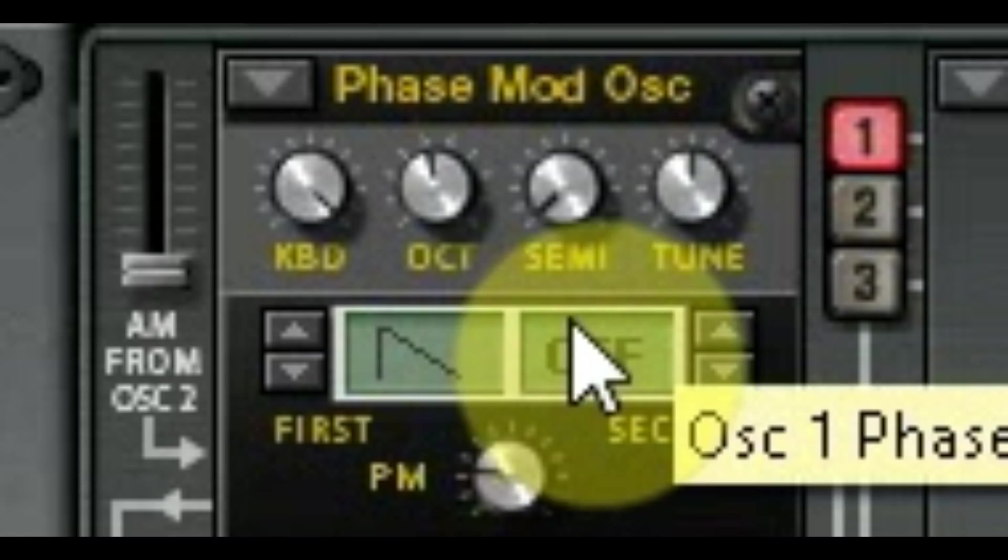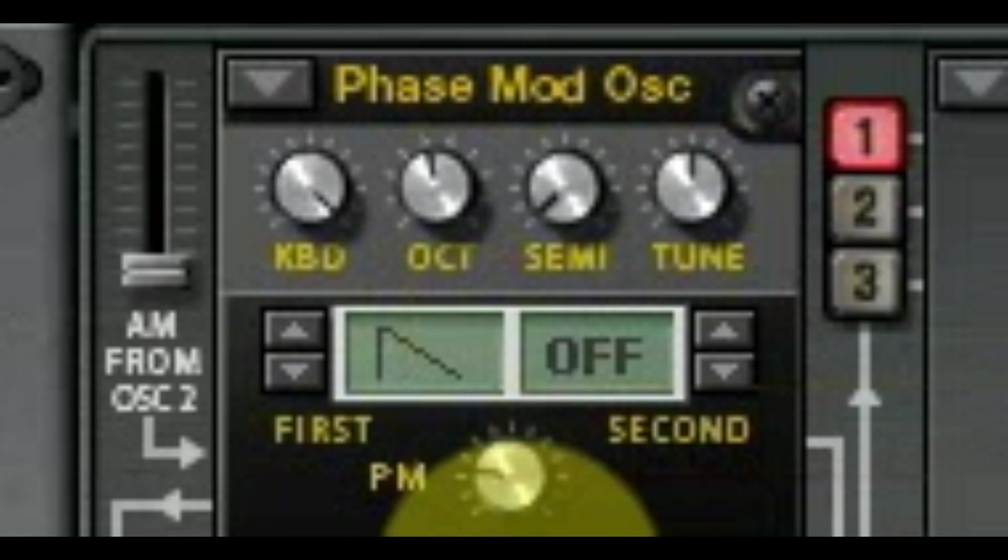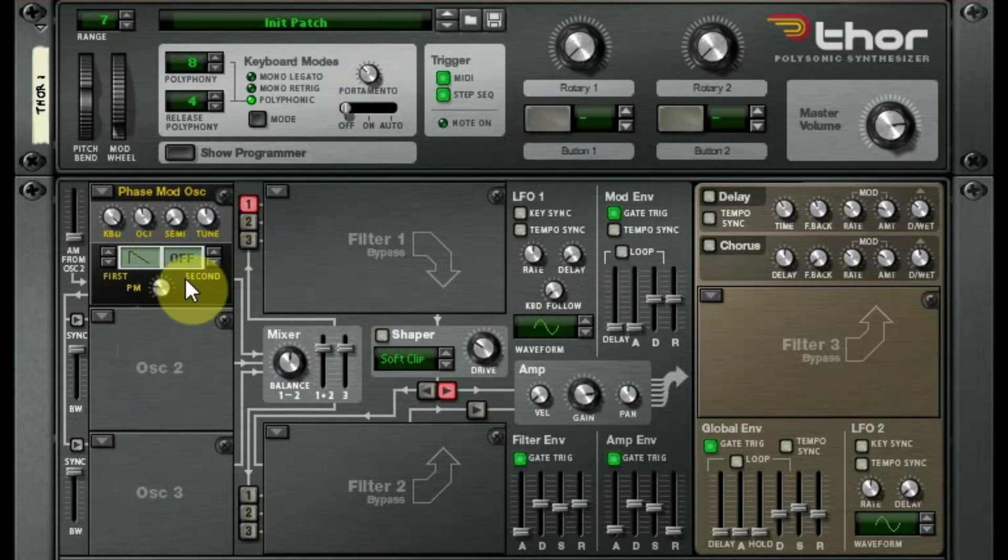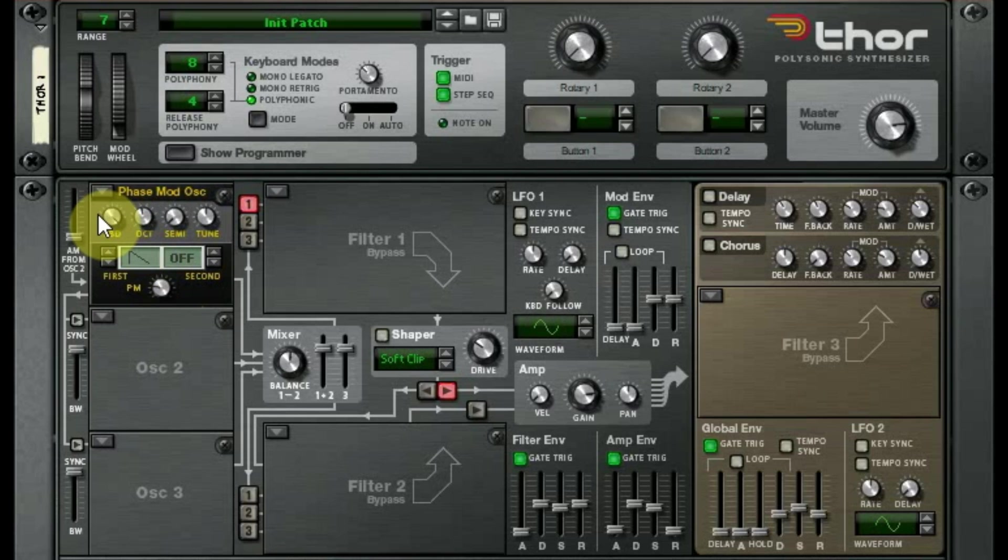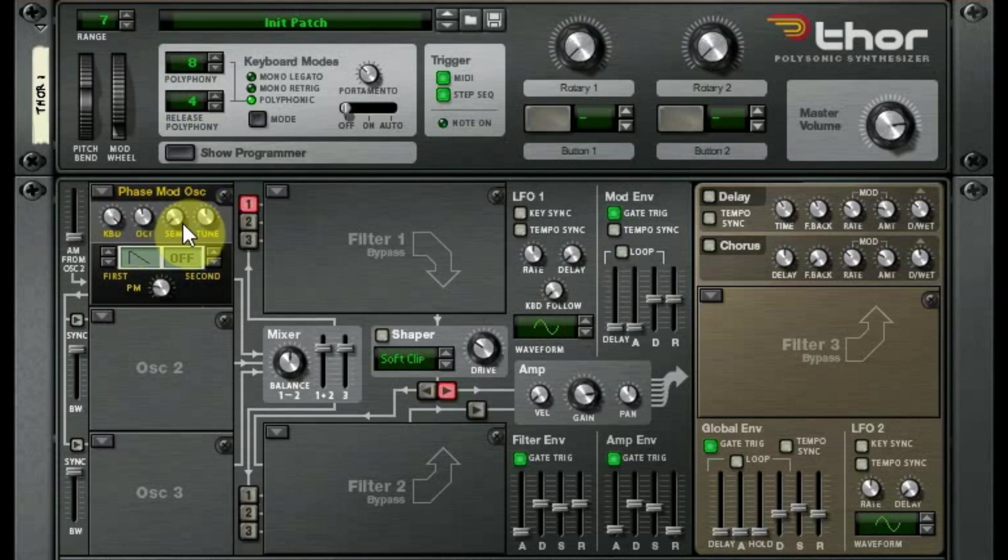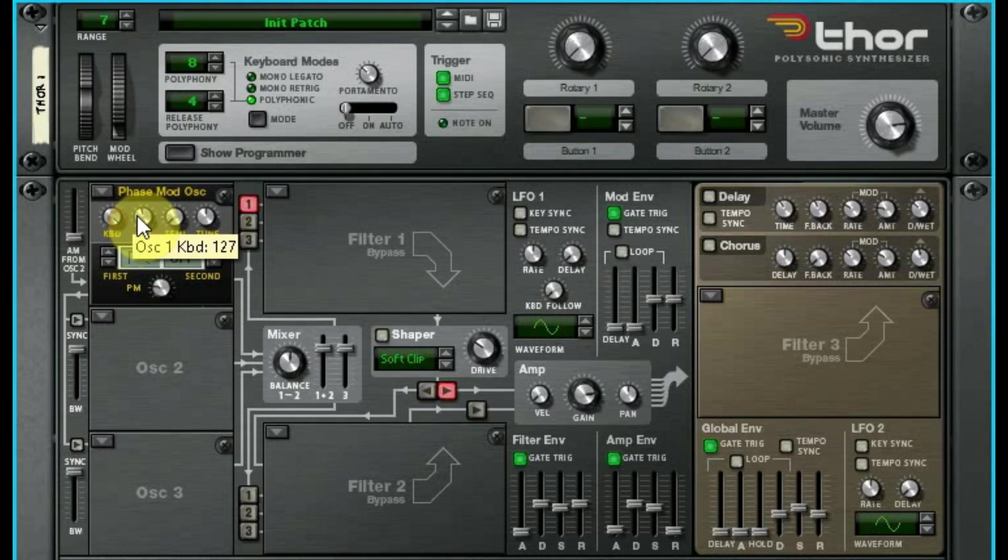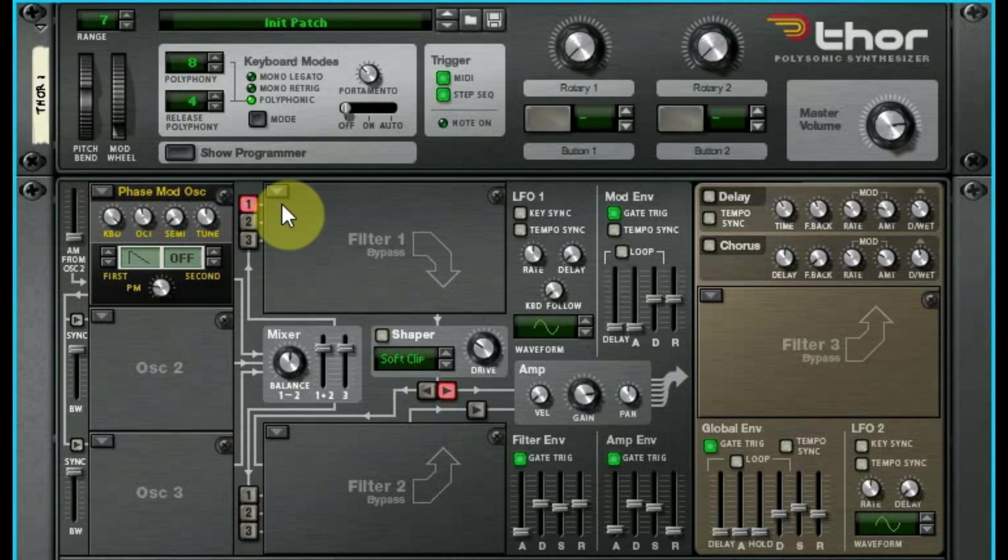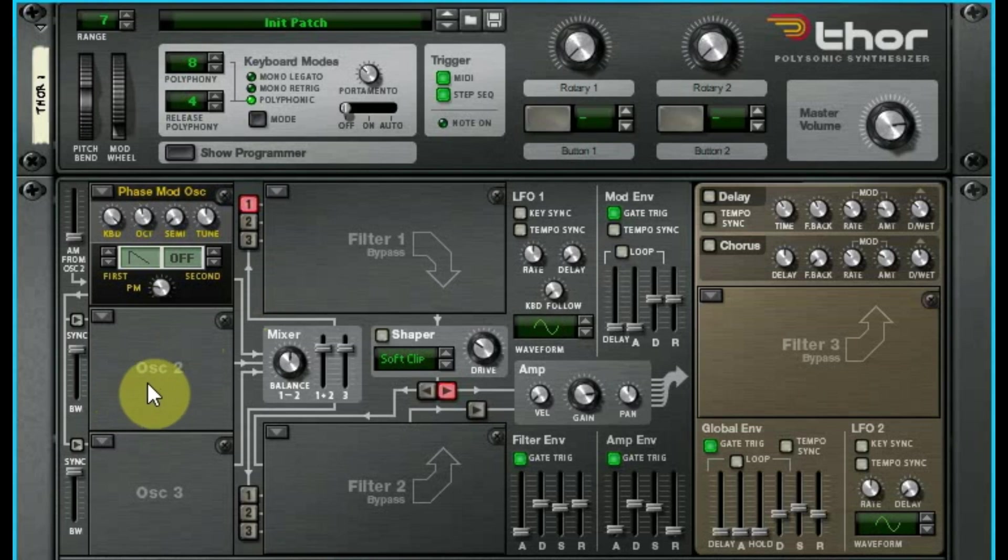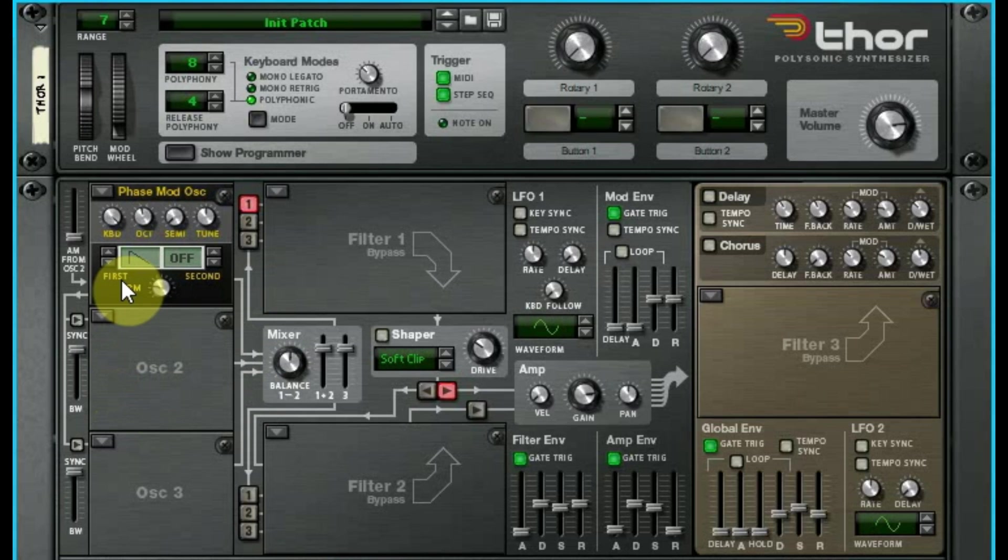is phase modulation, how does it work, all that good stuff. Real quickly, if you haven't watched the other episodes prior to this one where we already talked about these four knobs - keyboard, octave, semitone, tune - we explained what all those do in episode three when we're talking about the analog oscillator. So we're going to go straight to the meat here and discuss what exactly is going on with